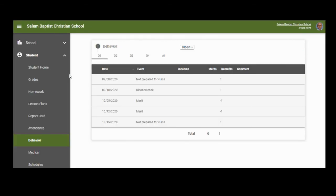If you click on Behavior on the left-hand side, you will see any demerits that they have received. Click on each quarter to see what demerits they have received. And remember, each week a student goes with no demerits, they receive a merit, which means we take one demerit away.